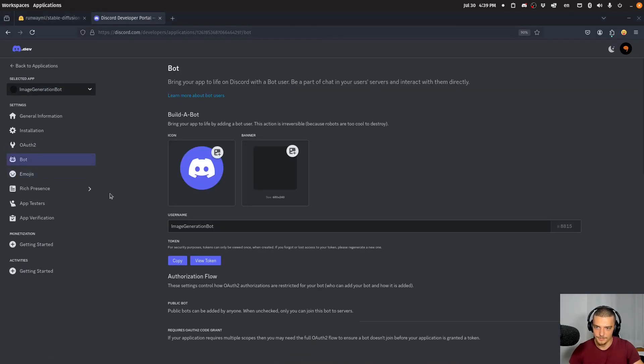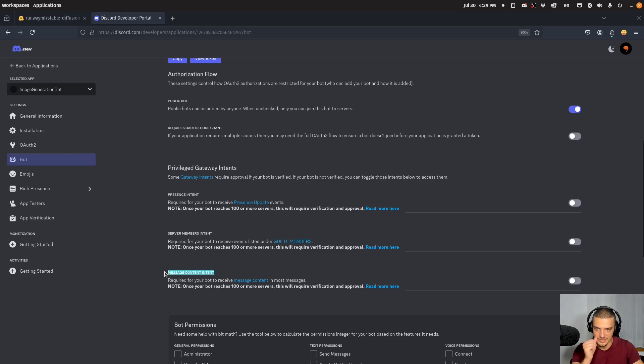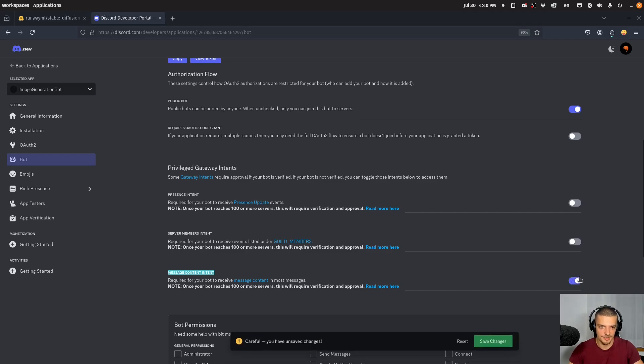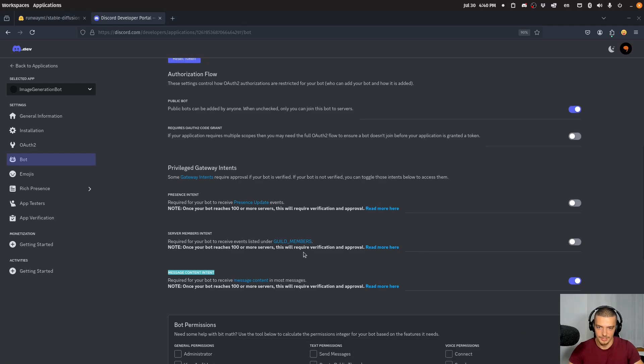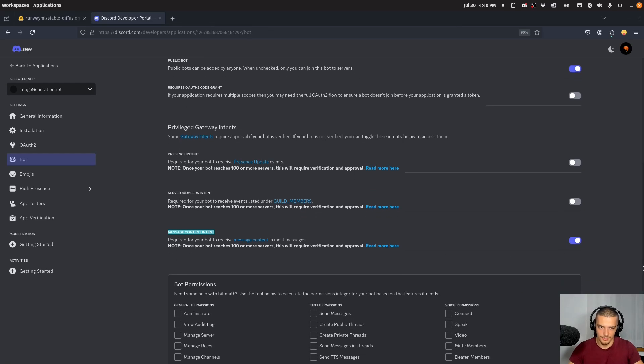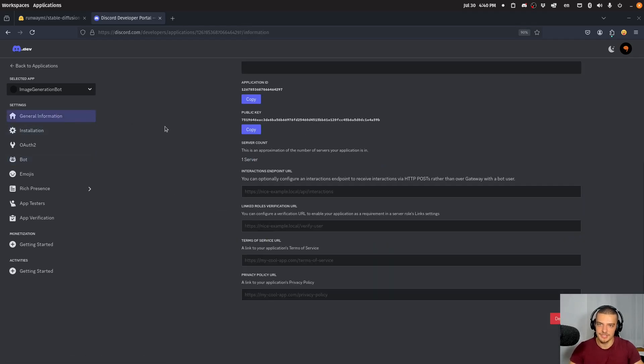So on the bot page, we're going to do a second thing. We're going to grant the privilege here, which is the message content intent. The reason we need that is because the bot, of course, has to be able to read the messages that it sees. So I'm going to enable this, save changes. And this now allows the bot to also view message content. So this is what we need for the setup here.